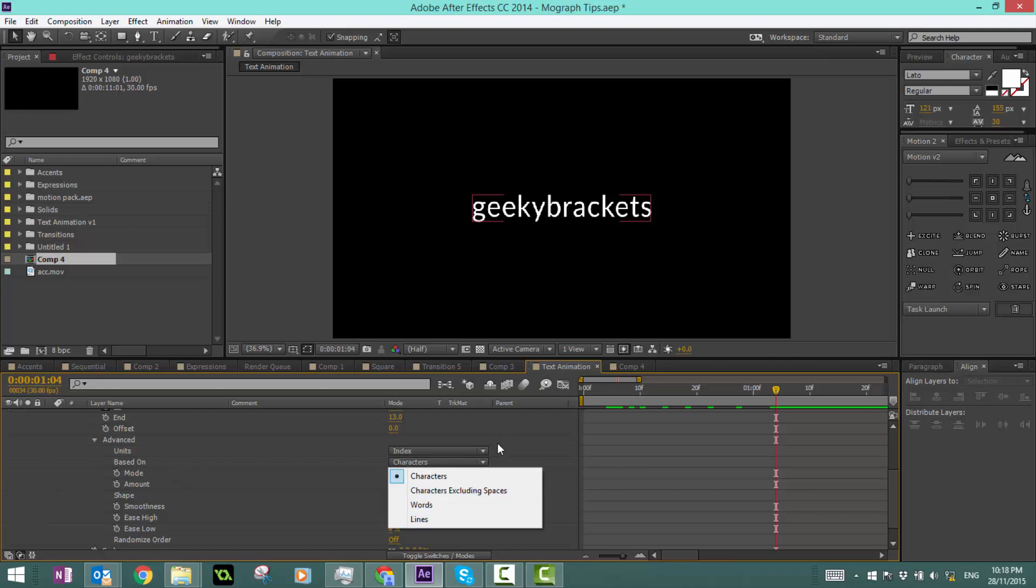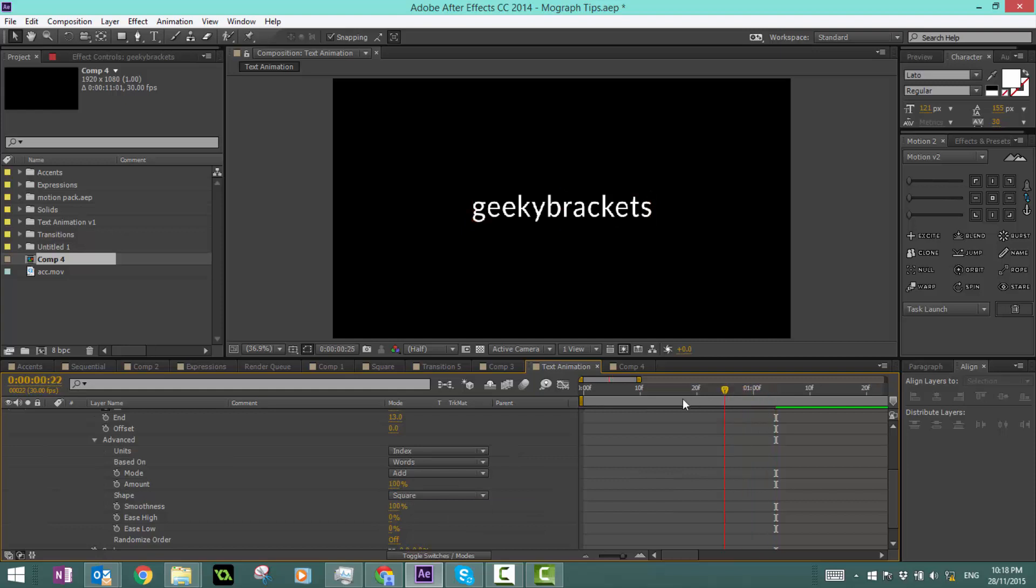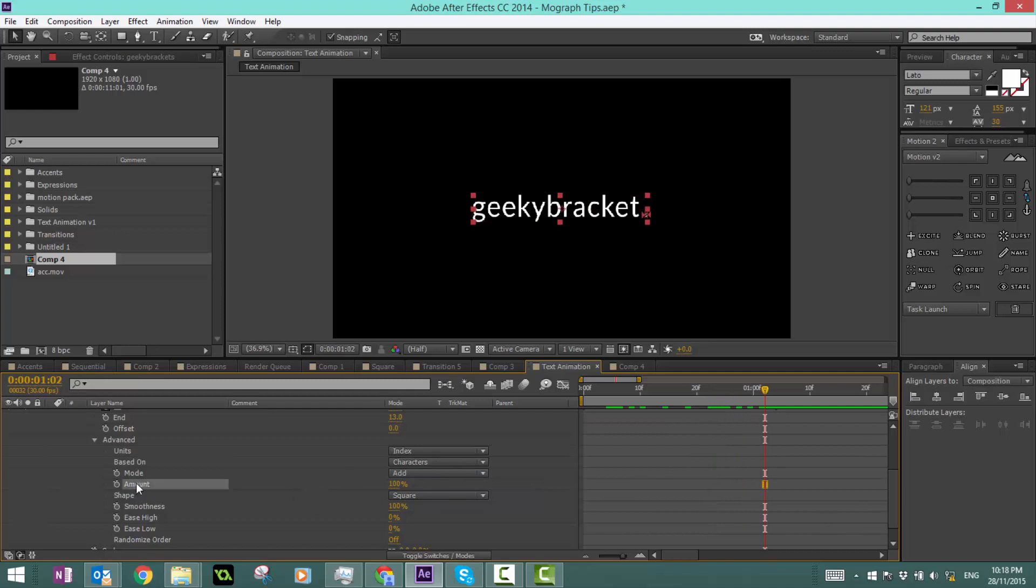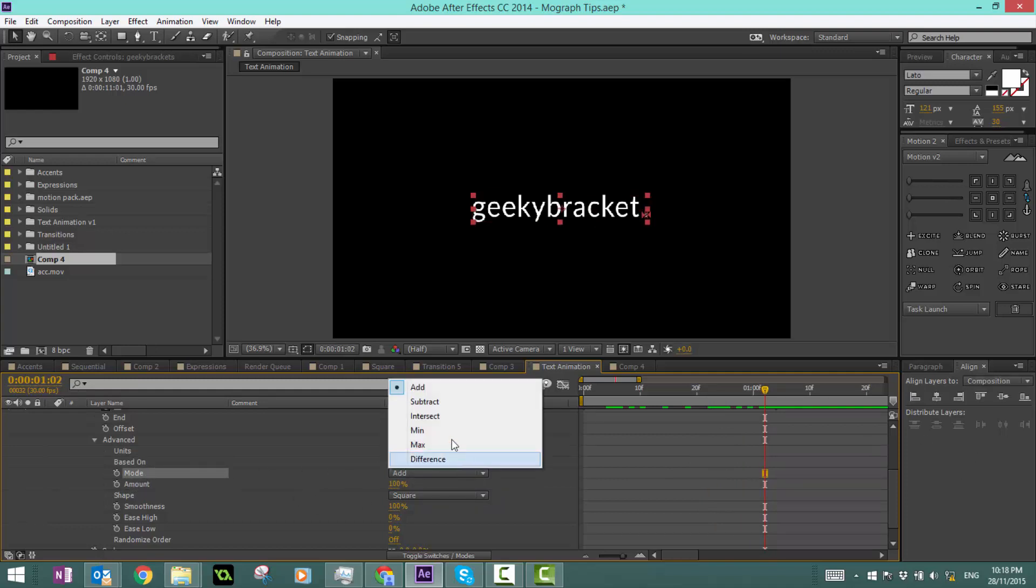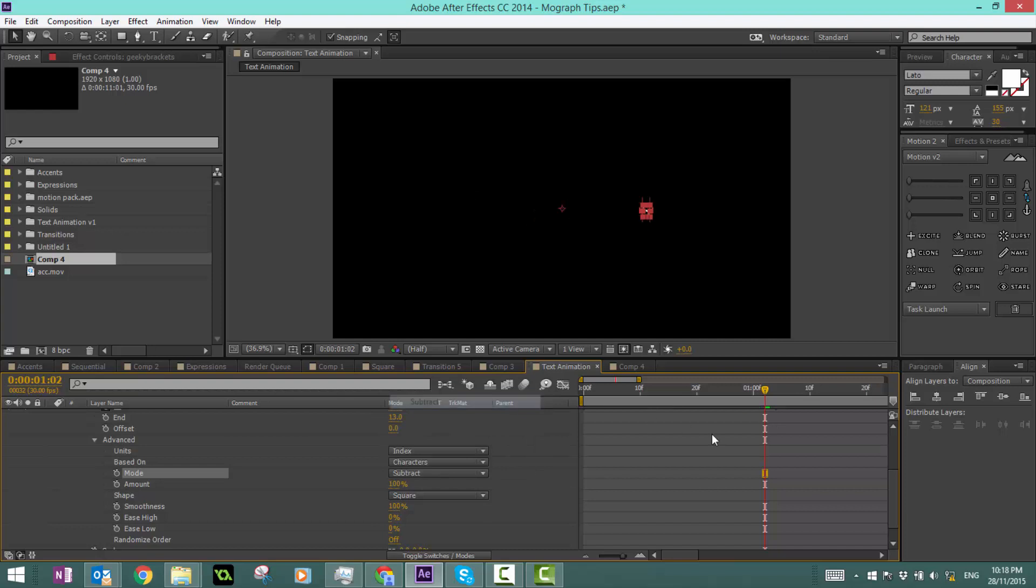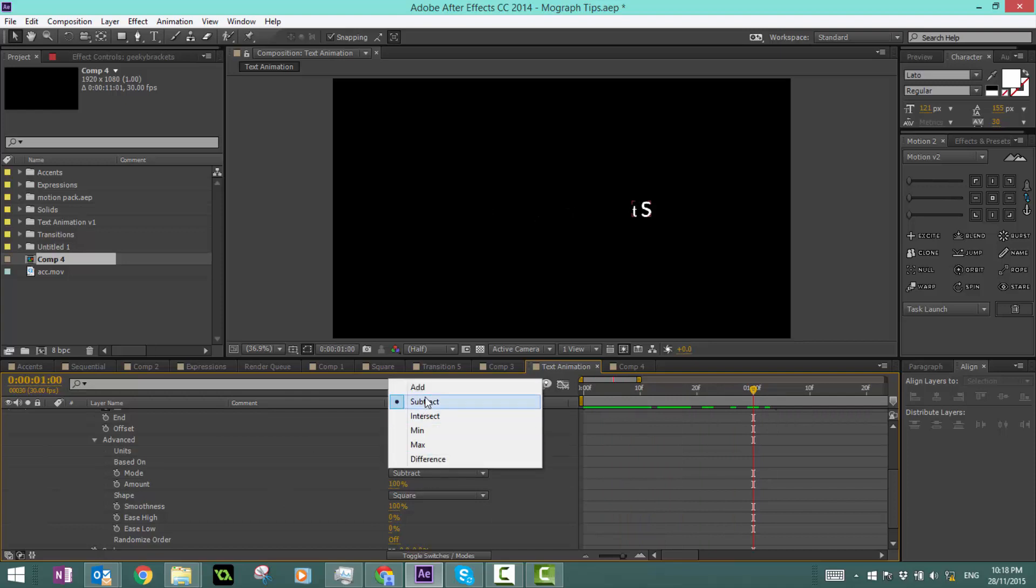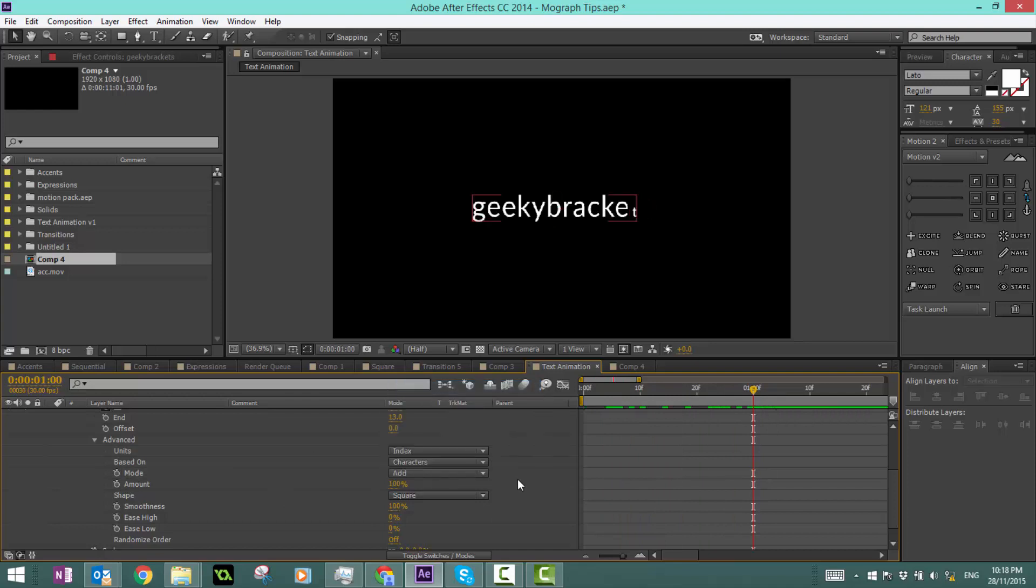Based on, we can change that to anything that suits what you're trying to create. If it was words, it does everything at once, but we want it to be characters. The mode, if it subtracts instead of adding on, it'll take off. And the amount, you can see that's kind of like making it a bit more, just ignore that. Just make that 100%.